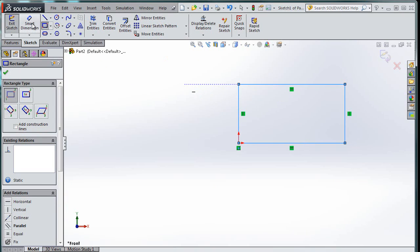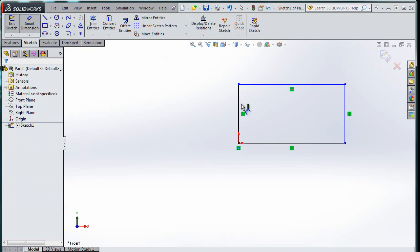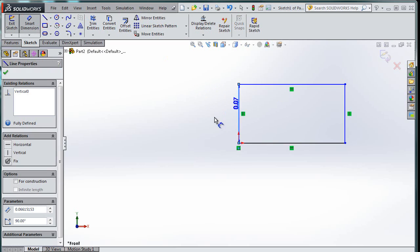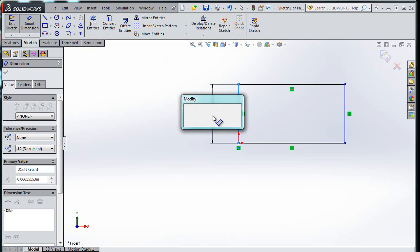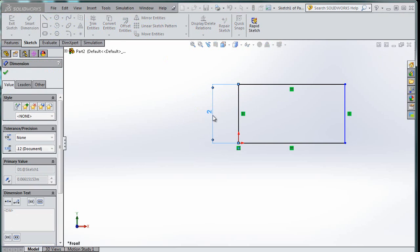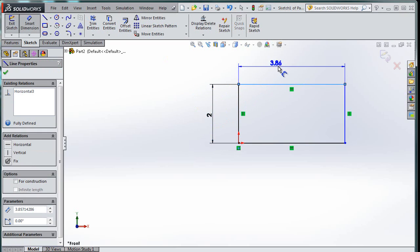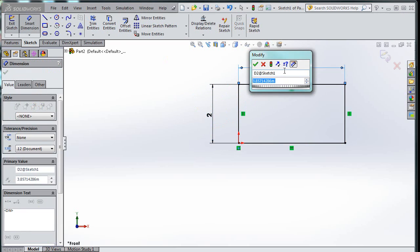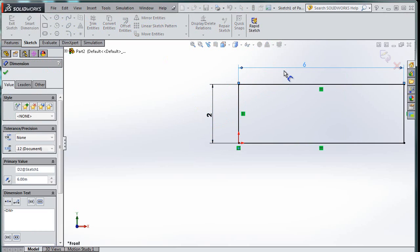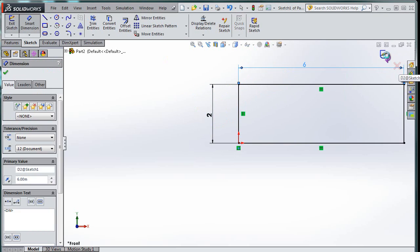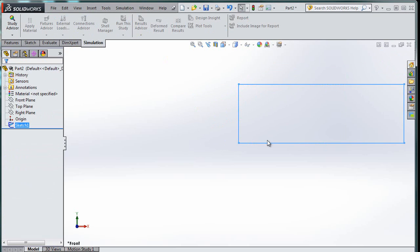So then I'm going to do a smart dimension. So I'm going to click this button over here, smart dimension, and I think I called that two meters, and then this got smart dimension to six. Beautiful! And it's exactly what I wanted. There's no funky little picture next to that, so I know that it's fully defined.